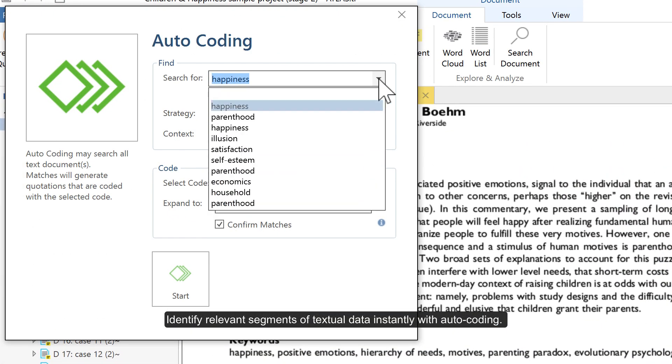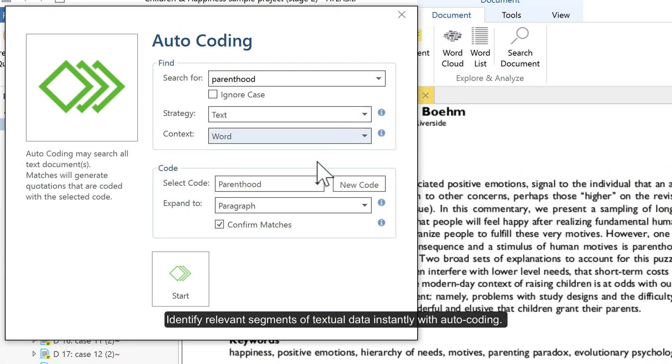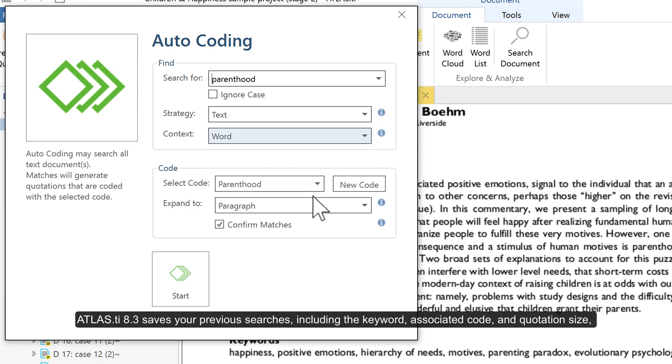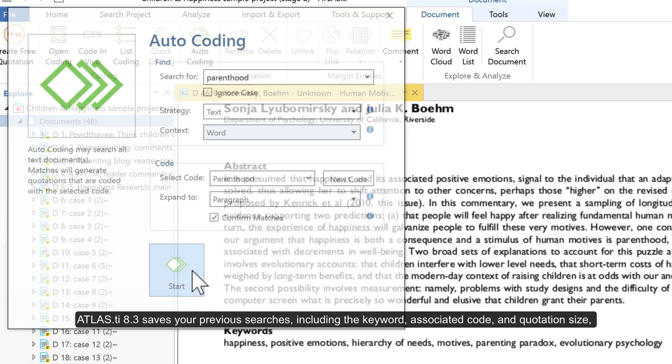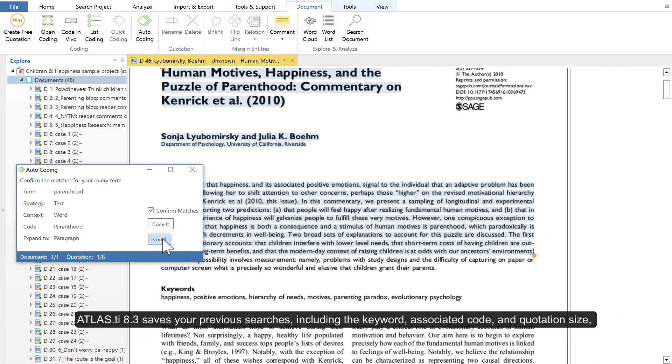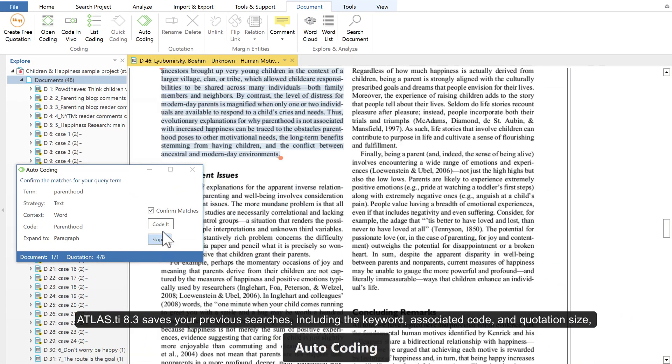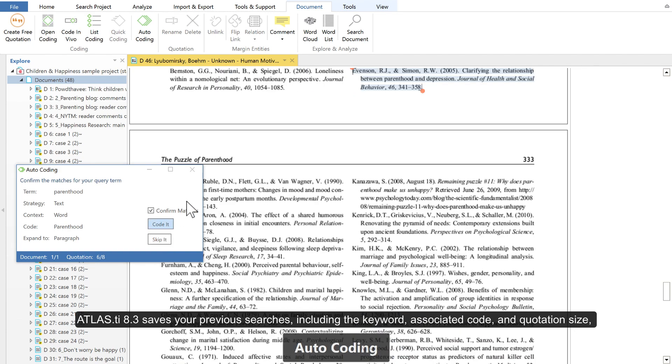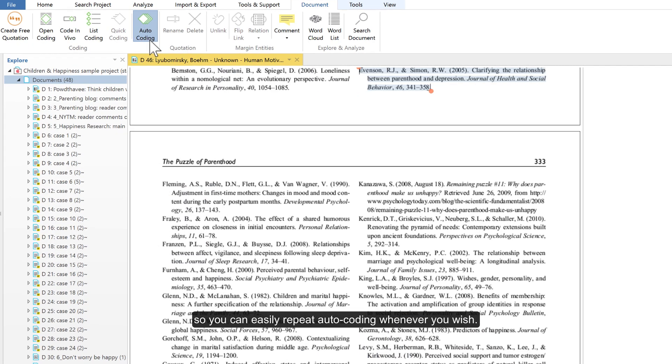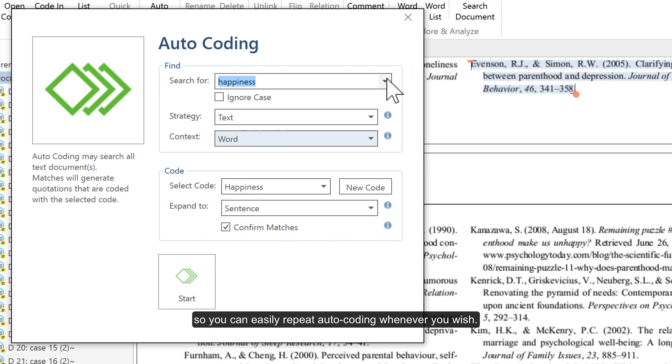Identify relevant segments of textual data instantly with autocoding. Atlas TI 8.3 saves your previous searches, including the keyword, associated code, and quotation size, so you can easily repeat autocoding whenever you wish.